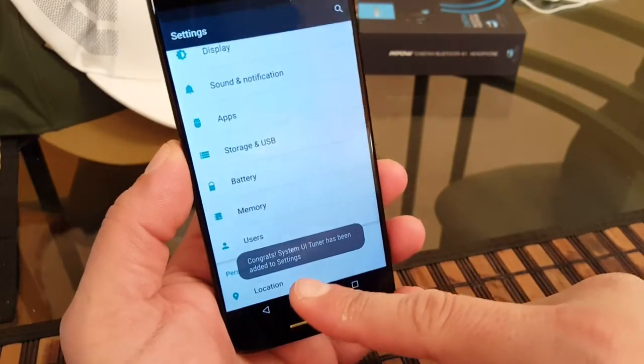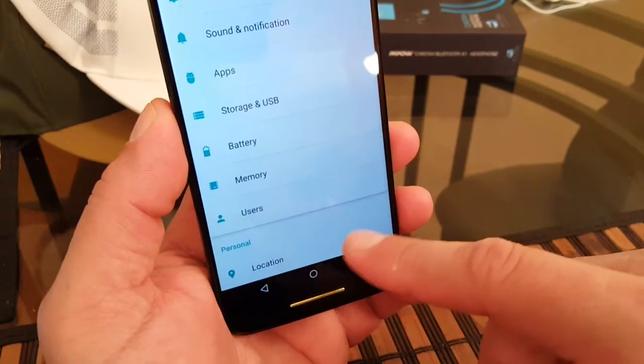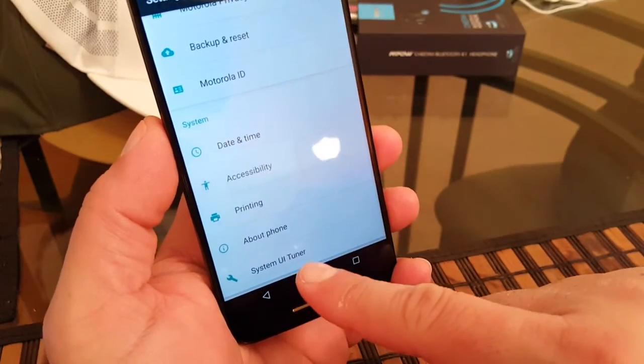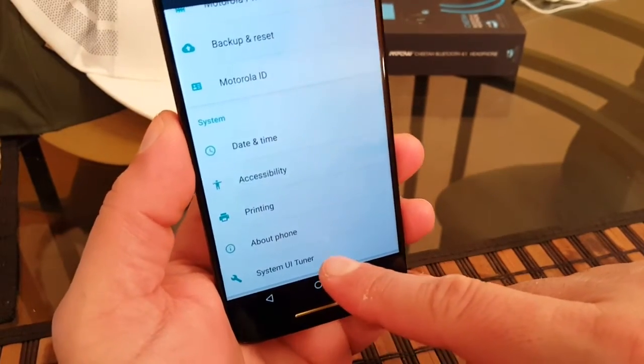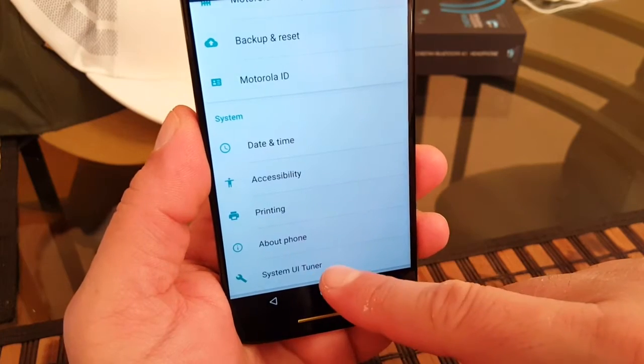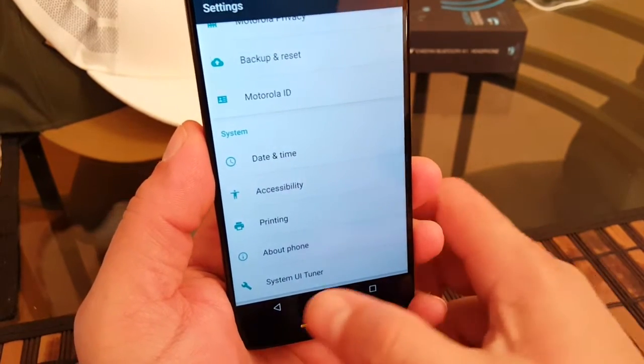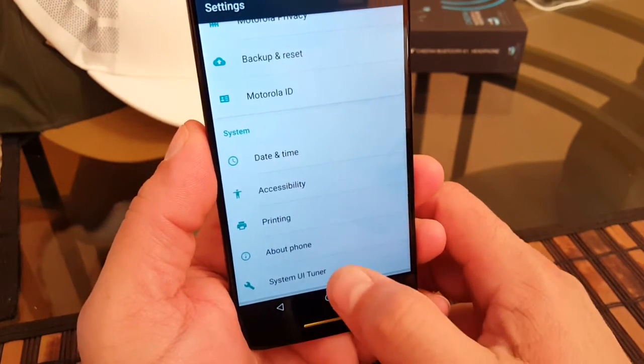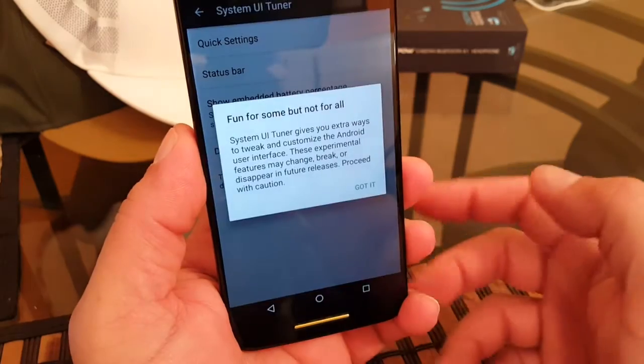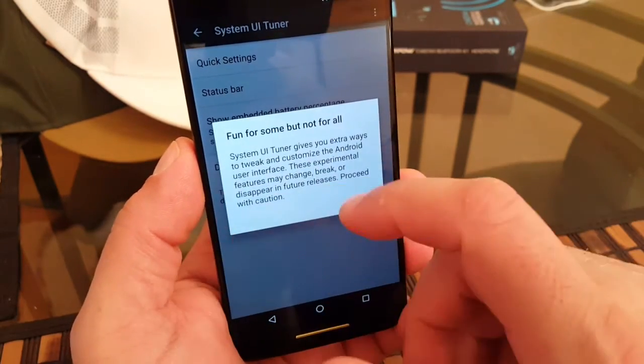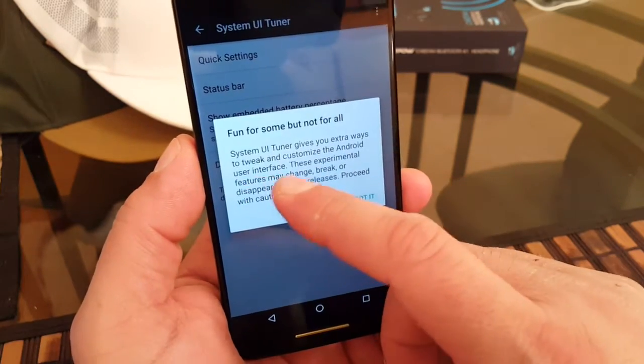So now it tells you right there: congrats, System UI Tuner has been installed. That was not there before. Now that you have System UI Tuner, you can go right there.